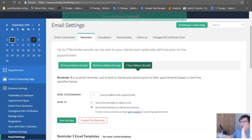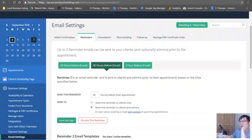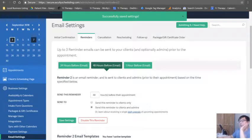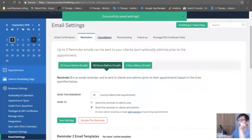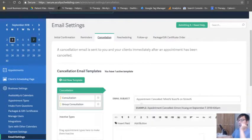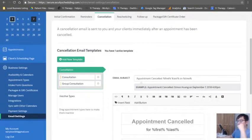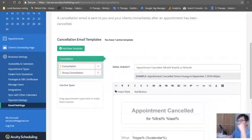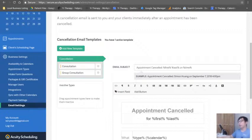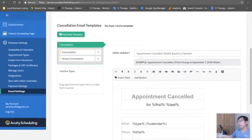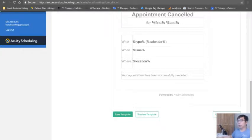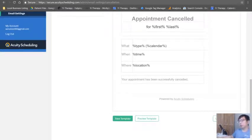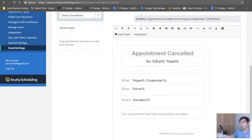Always, always, always send this to admin, have a copy. Great, that's it. So let's take a look at the cancellation. Cancellation email is sent to you and the clients immediately after an appointment has been cancelled.